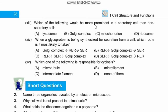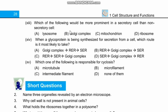Question 13: Which of the following would be more prominent in a secretory cell than a non-secretory cell? Options are lysosome, Golgi complex, mitochondria, and ribosome. The most important function of the Golgi complex is to modify proteins, and proteins are mostly secretions. Right option is B.